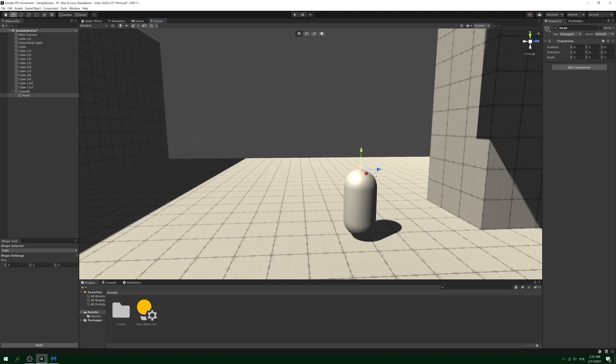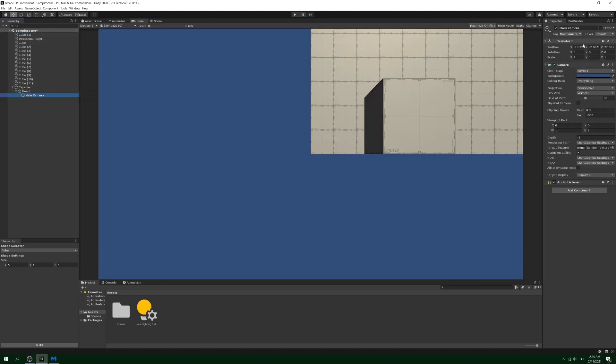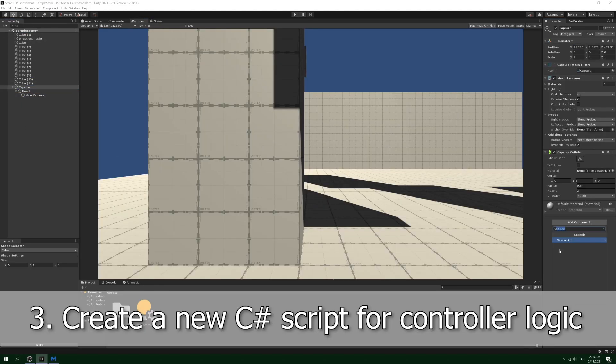Then move the main camera object and make it a child of the newly created head object. Step 3: create a vanilla script, call it whatever you want, and then open it in the IDE of your choice.